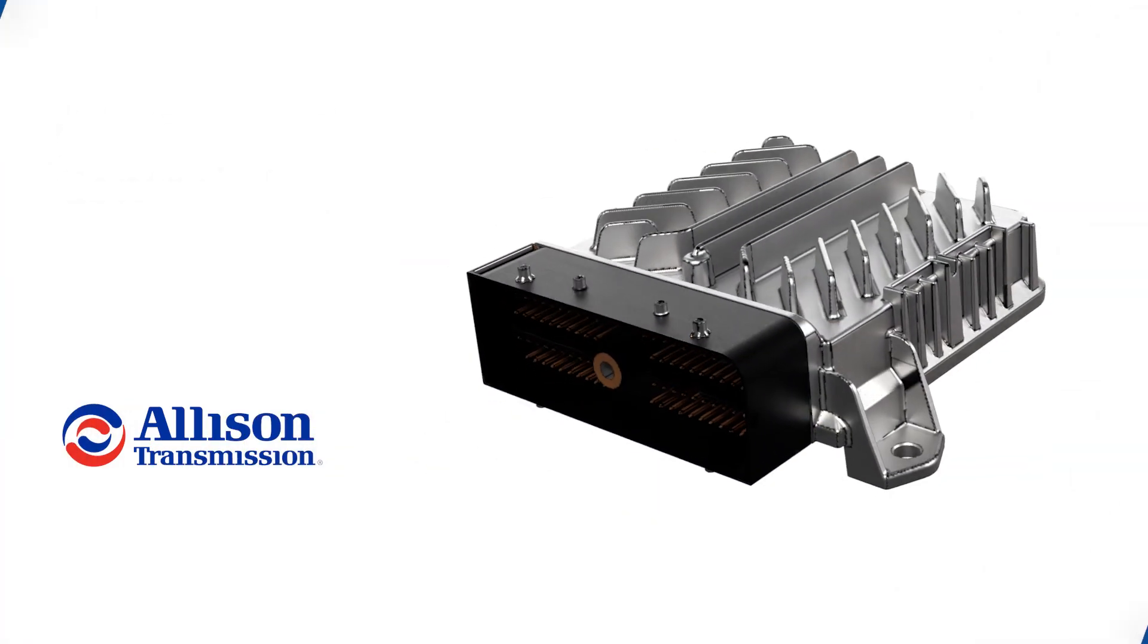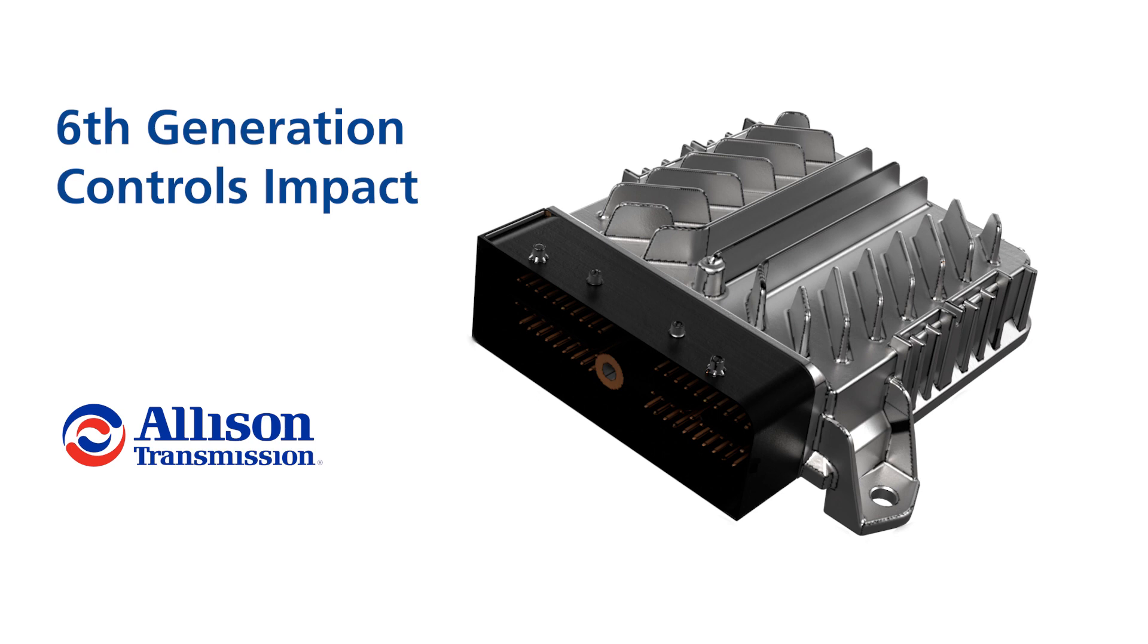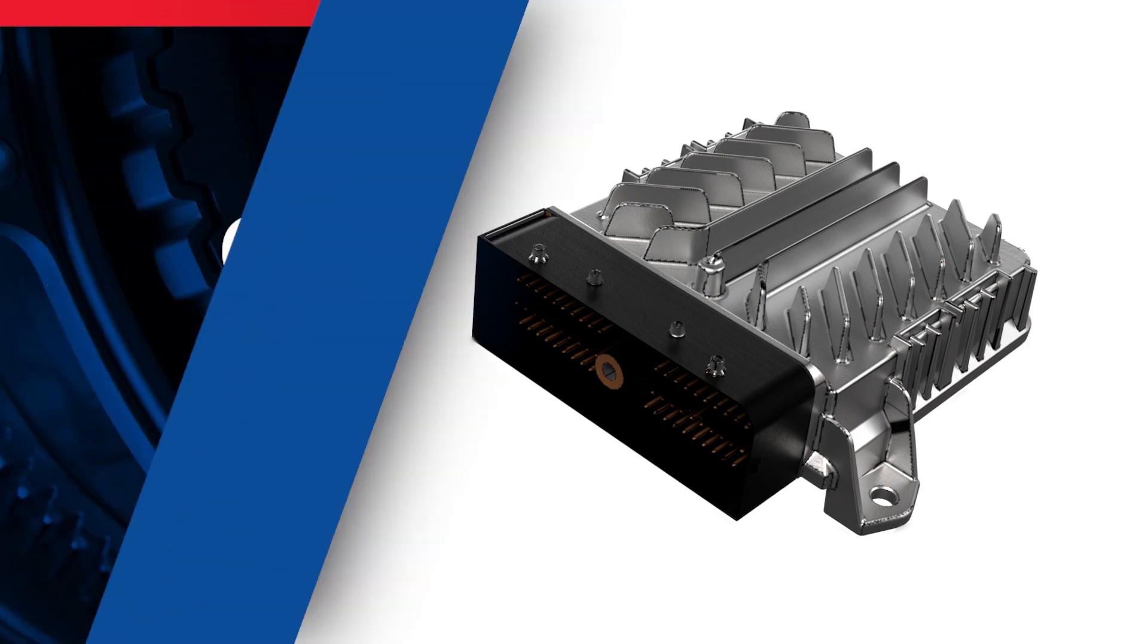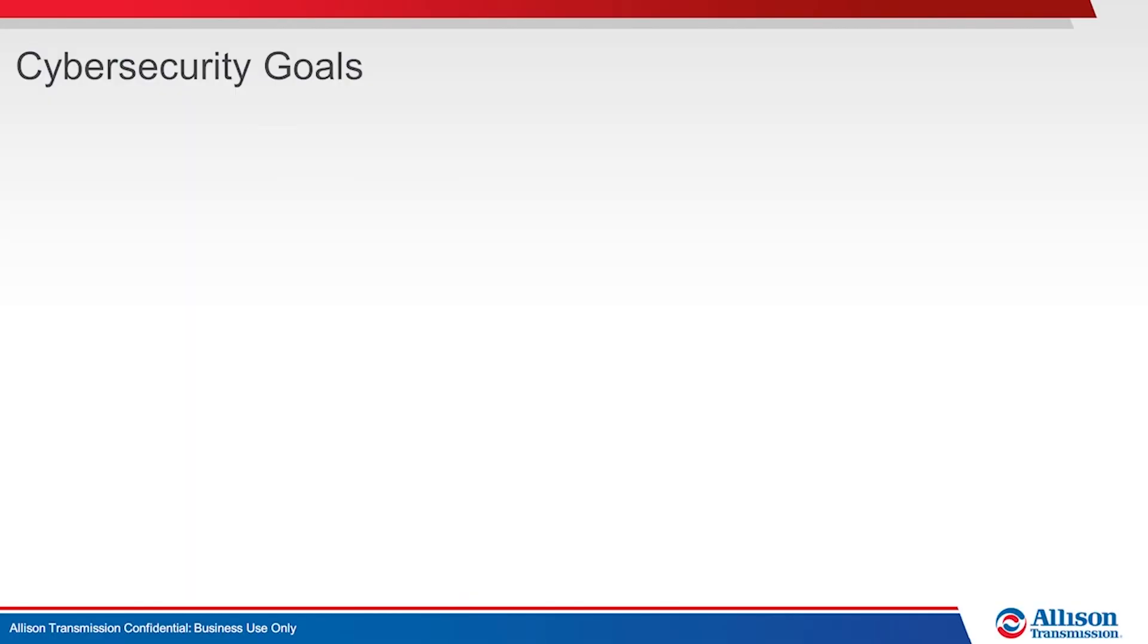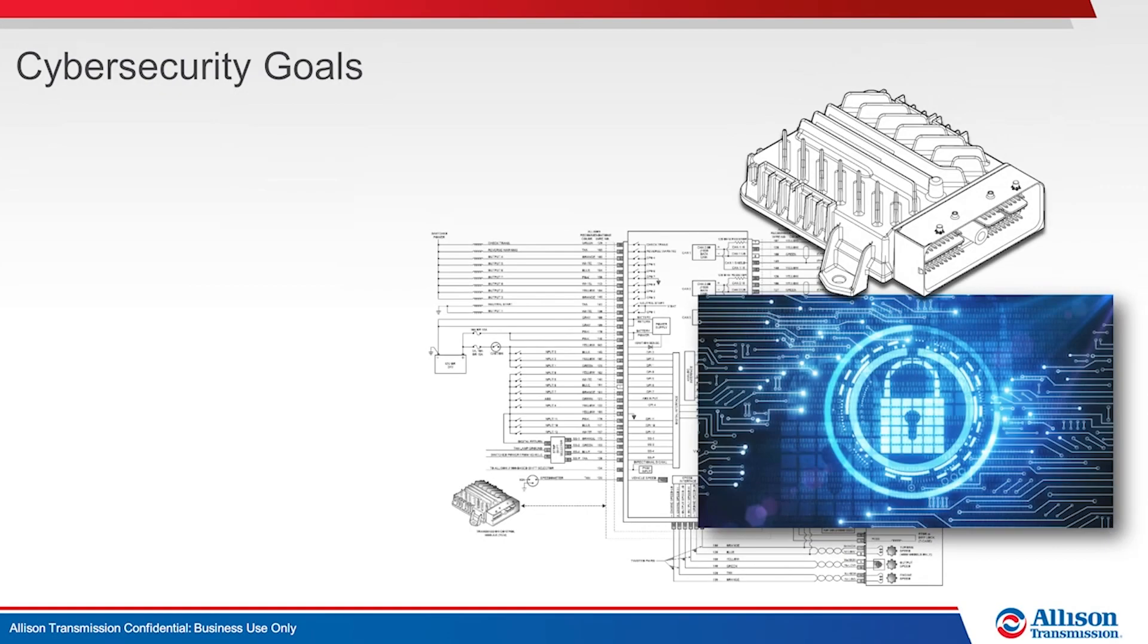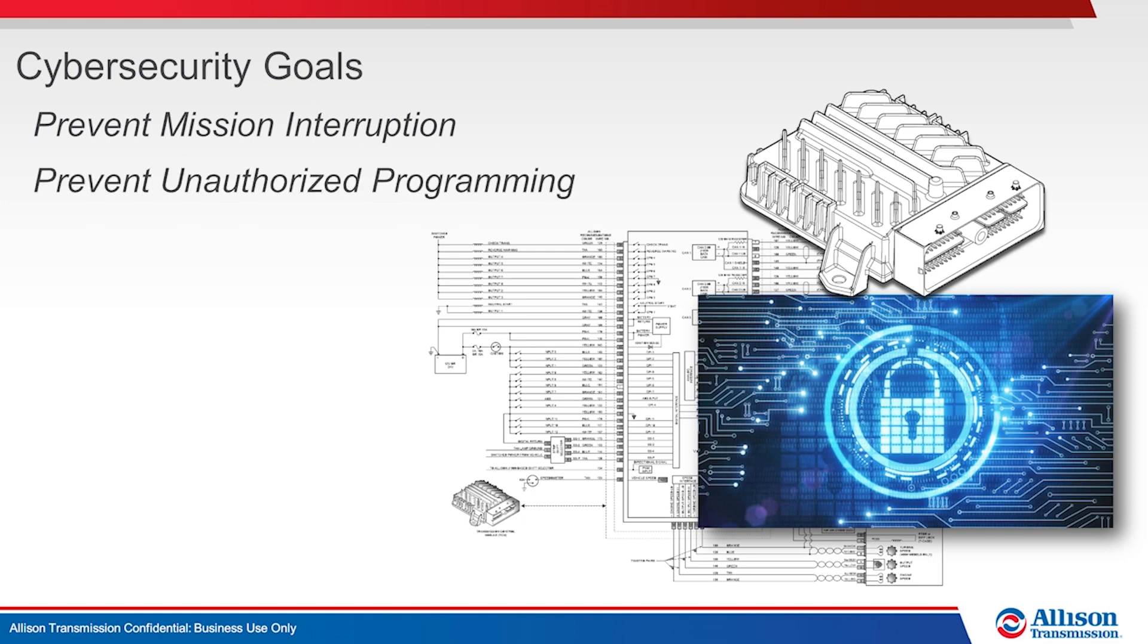Finally, let's see how Allison's 6th Generation Controls maintain Allison's Cybersecurity Goals while impacting Allison DOC and TCM reflash. Control System Cybersecurity 6th Generation Controls Cybersecurity Goals include Preventing mission interruption, the term that describes changing, impacting, or preventing the transmission from performing as intended. Preventing unauthorized tools from programming Allison software and Protecting Allison intellectual property.